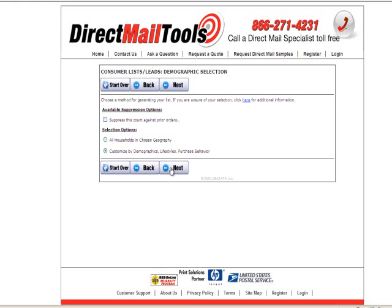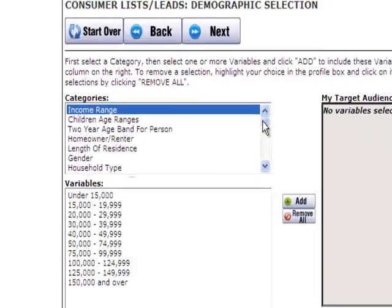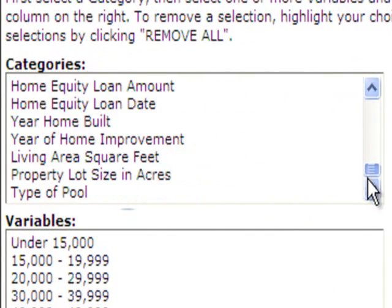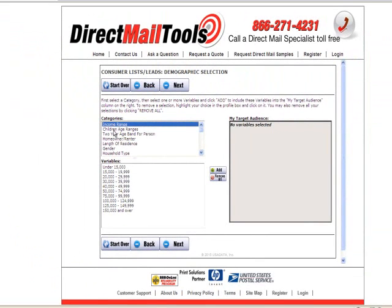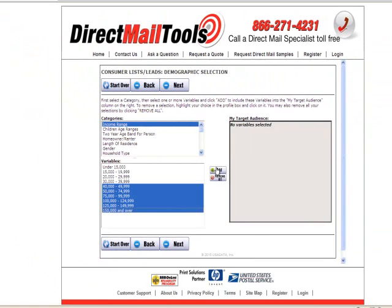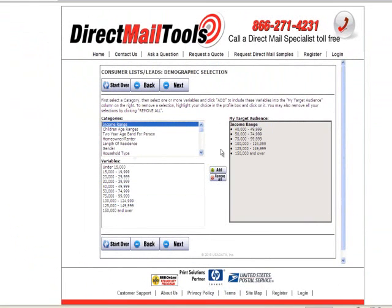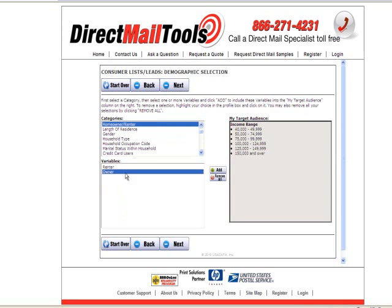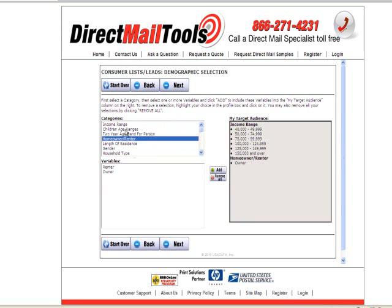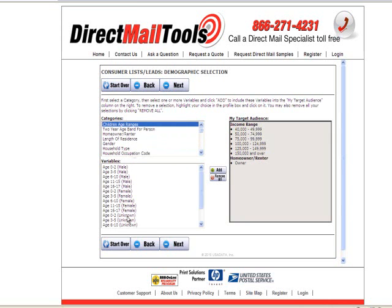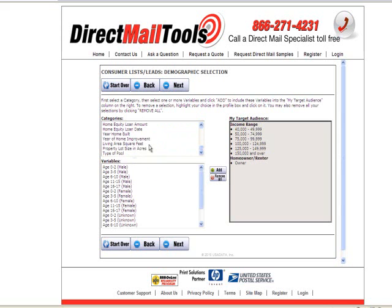We'll choose to customize. The demographic and other information you have to choose from is all listed here. We're going to choose an income range of over $40,000, then click Add. You'll see all of your criteria listed. We will also choose only homeowners. You have a variety of other choices including children, age ranges broken out by gender and also by unknown, college graduates, new home construction, and a variety of other information.